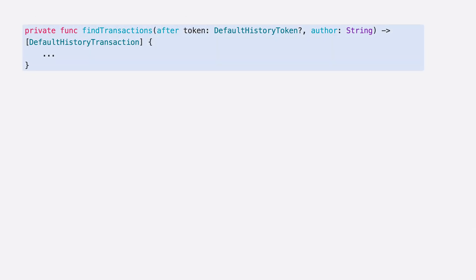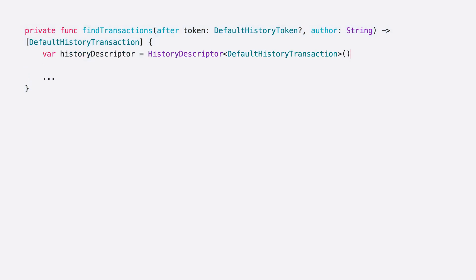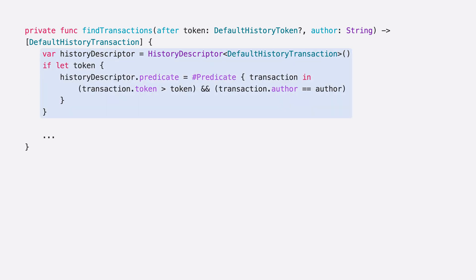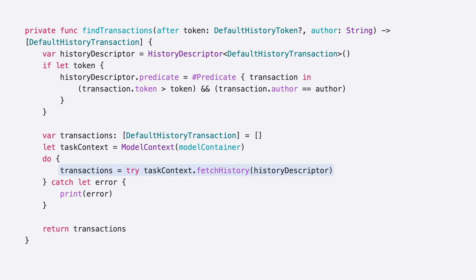To start, I'll build a function that fetches transactions in the data store based on a token parameter and author. In this case, the token is of type default history token because the app uses the default store in SwiftData. Next, I'll create a history descriptor, which lets me configure constraints for my request. I'll build a predicate that constrains the transaction to have occurred after the provided token. Since I want this function to only surface changes from my widget, I'll also add a constraint to fetch changes authored by a specified author. If I'm calling this function without a token, I'll just fetch all of the available history. Next, I'll create an array that will contain all of the transactions that need to be processed. And I'll call fetch history on the model context using the descriptor. This will provide a set of default history transactions that I can then iterate through.